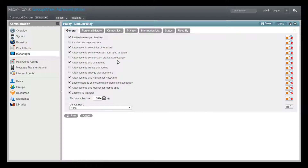In my case, I only have the single default policy, but your system may well be more complex. Here is the new option at the bottom of the General tab. Simply check the box to enable file transfer.